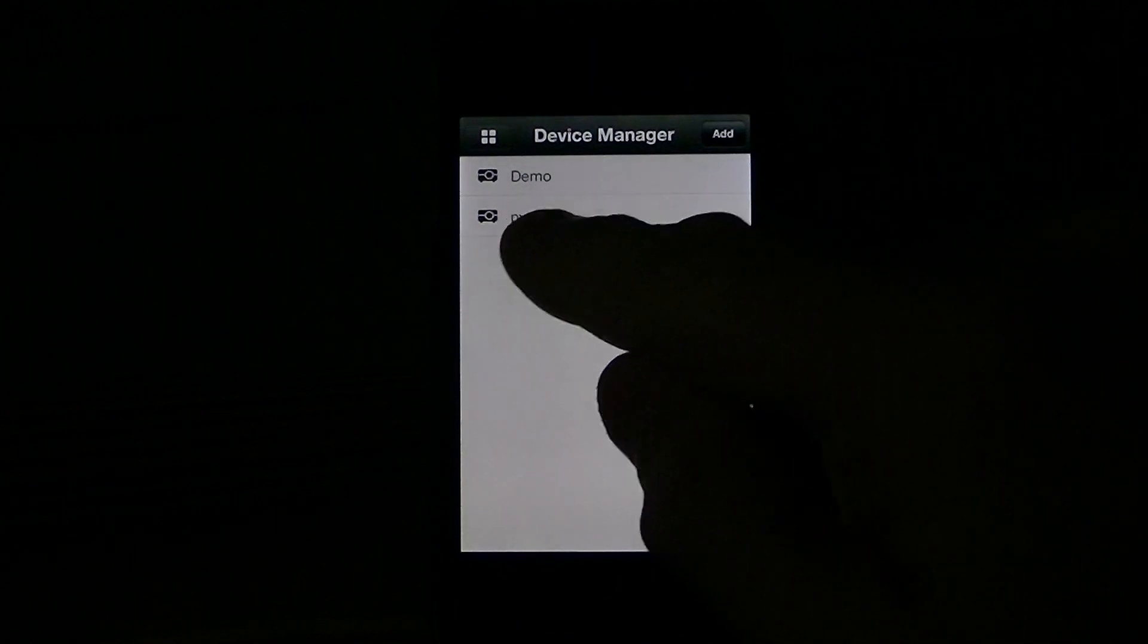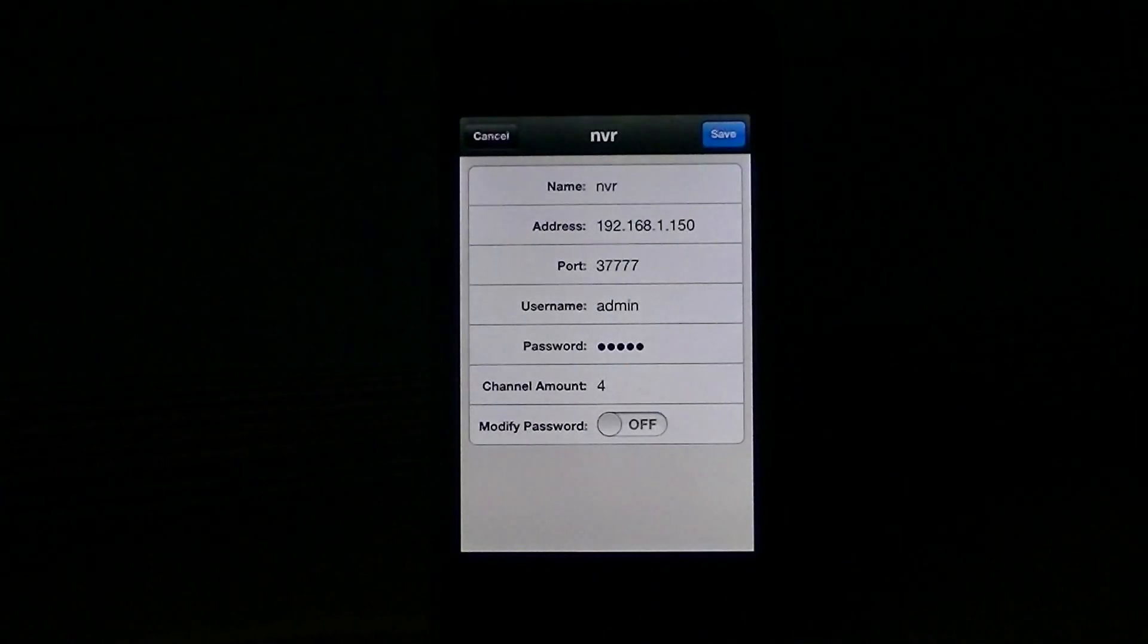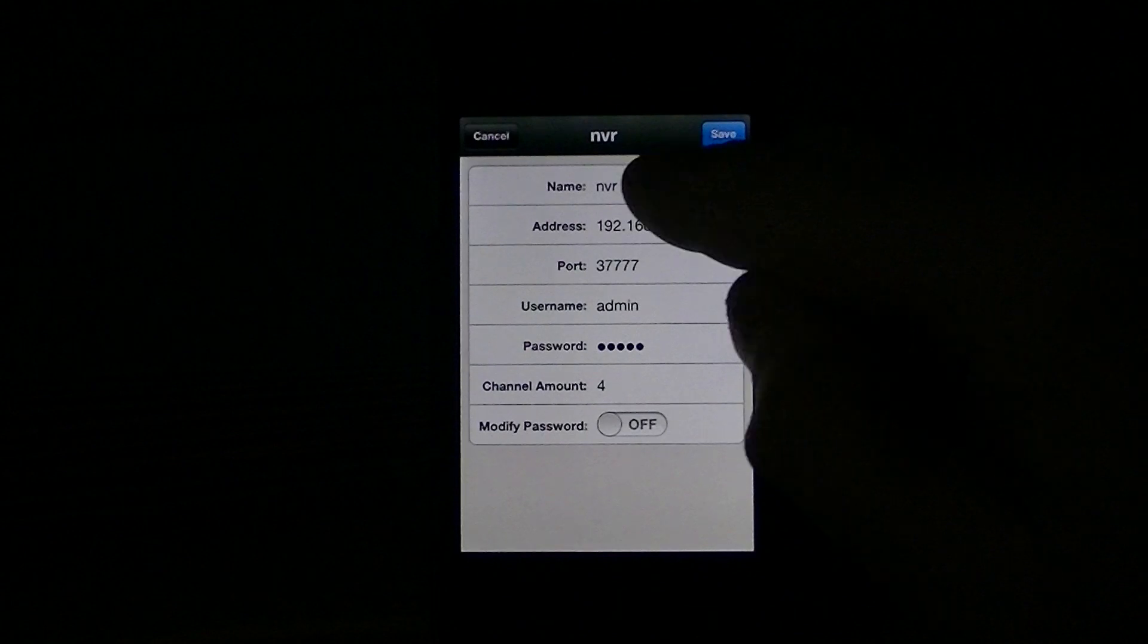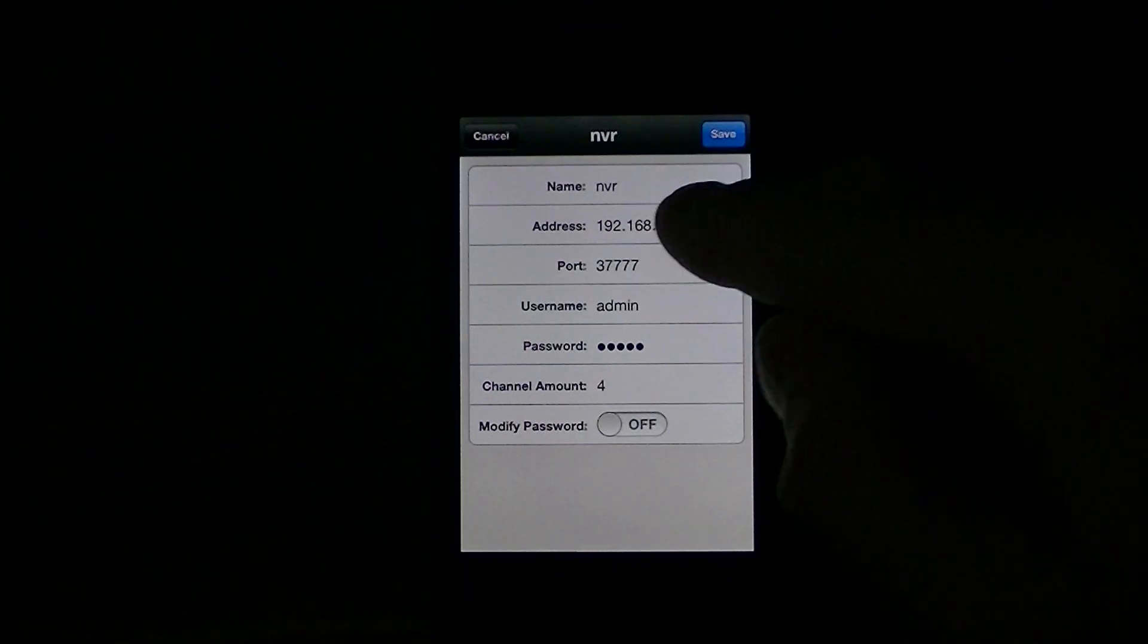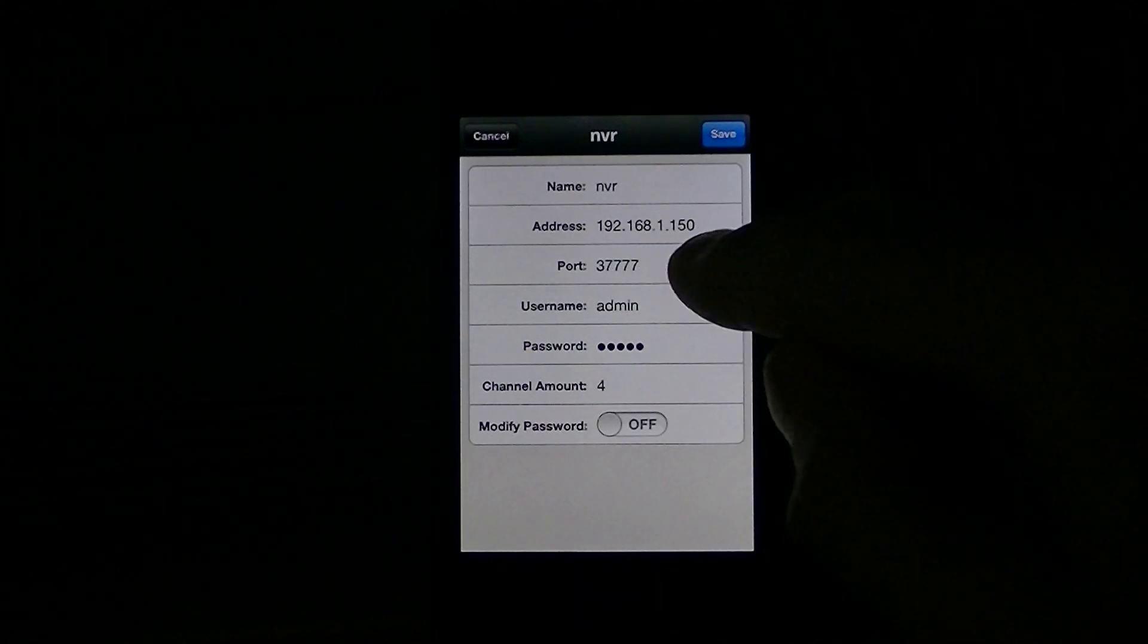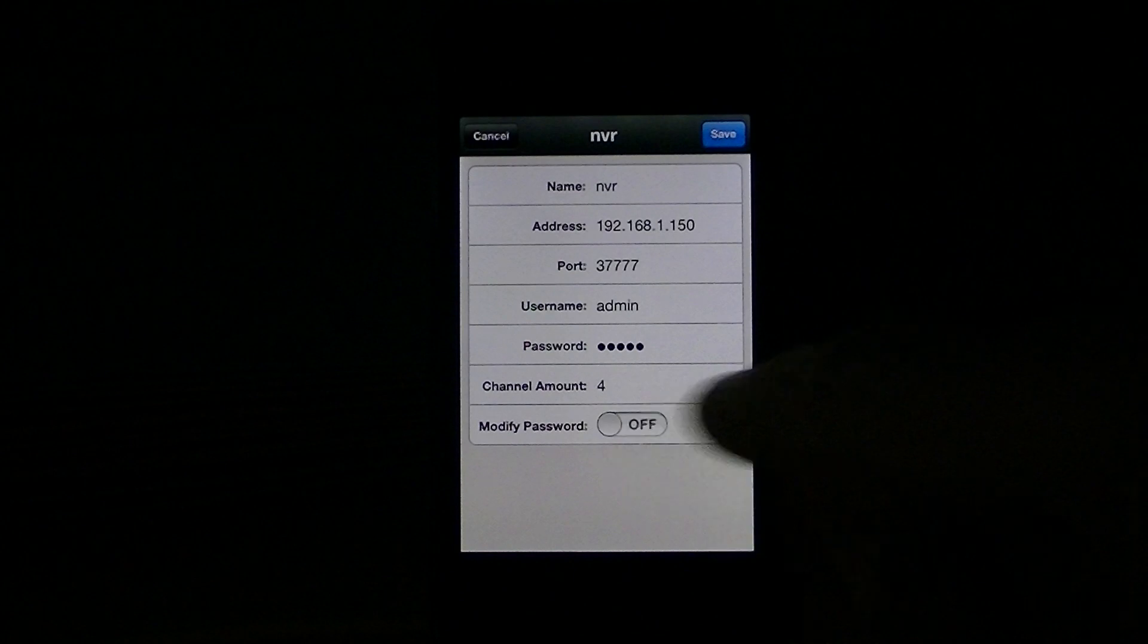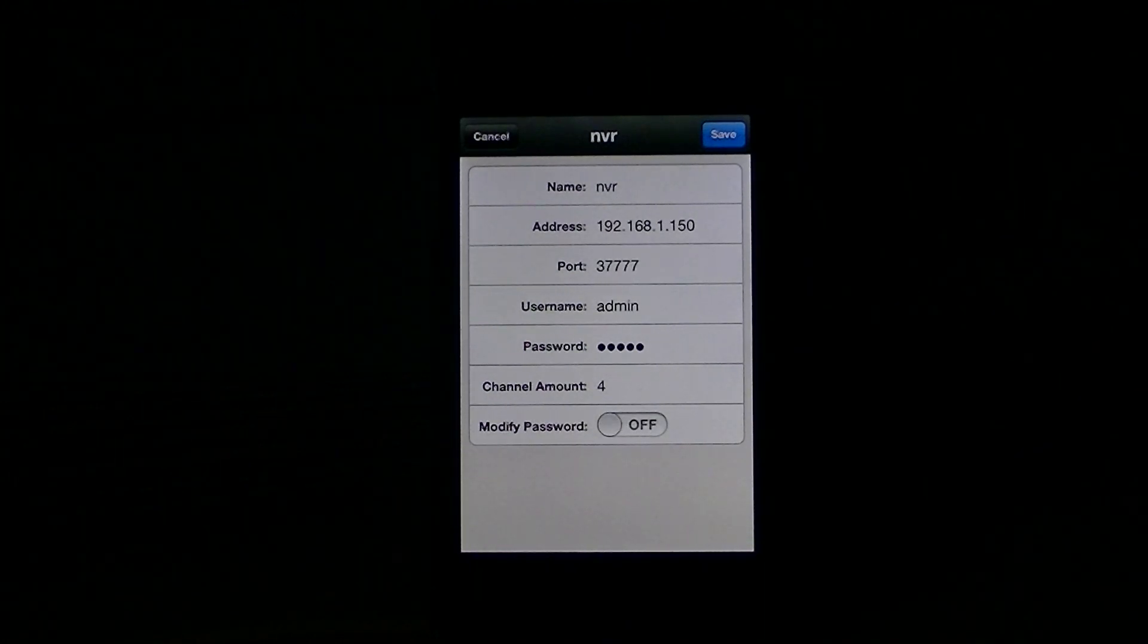I have it already set up here. It's called NVR. You just set the name, set the IP, the port, and the username, password, and the amount of channels you want, and things like this.